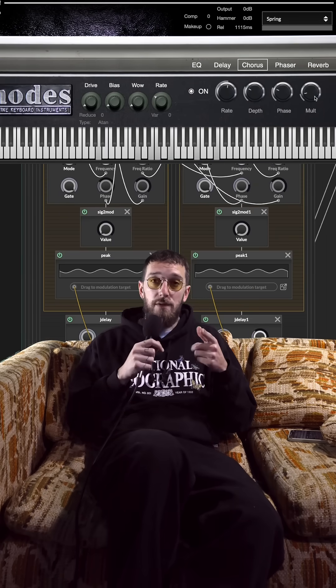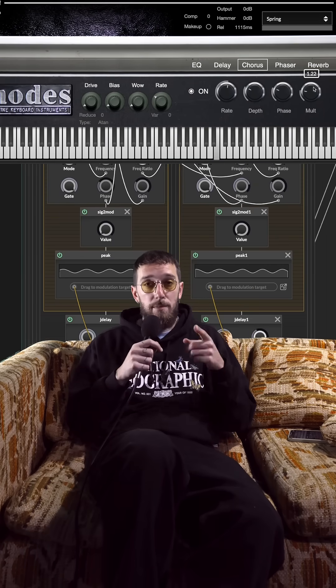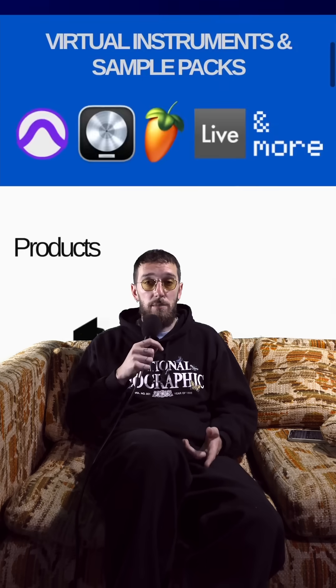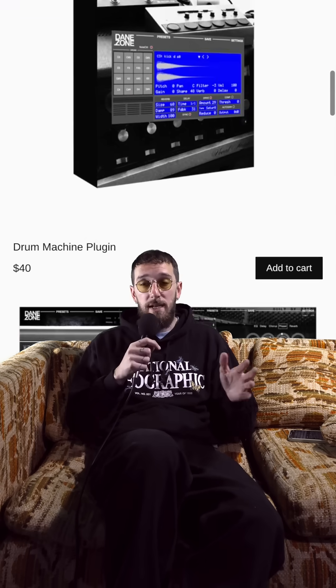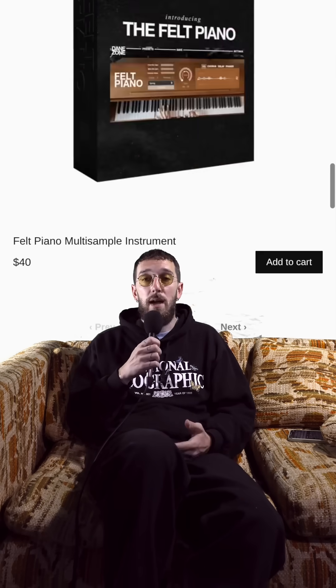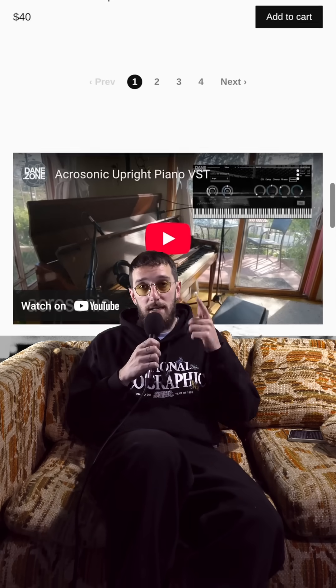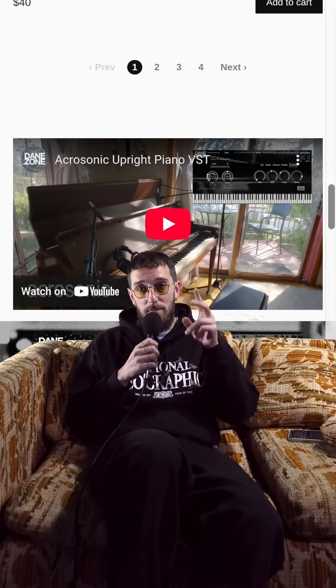Shout out to the HISE forums for helping me out. The new chorus effect is available now in all Dane Zone keyboards available at pax.dane.zone.